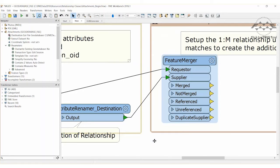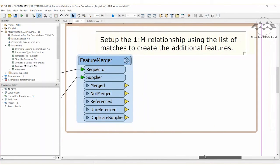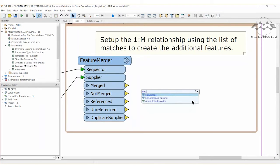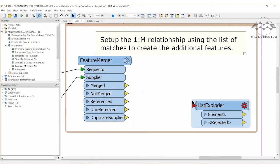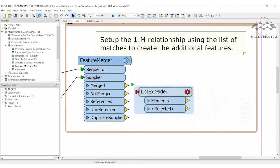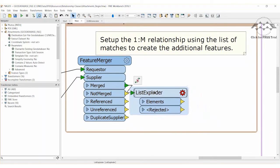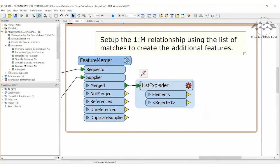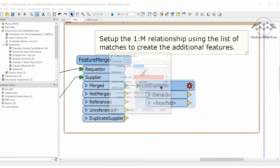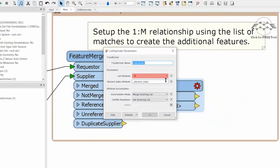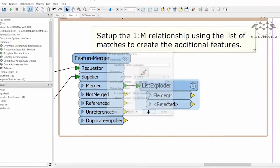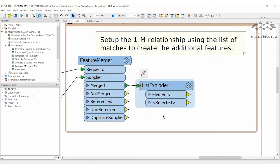What we now need to do is explode this list into individual features so that there is a relationship record for each attachment and this is done with a list exploder transformer. Insert a list exploder transformer after the feature merger and connect the merged port of the feature merger to the input of the list exploder. Open the list exploder parameters dialog and select docs as the list to explode.